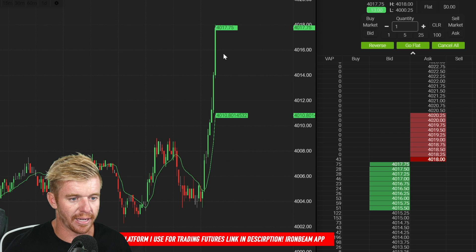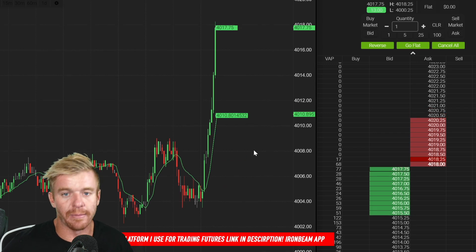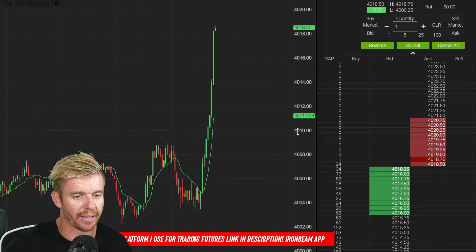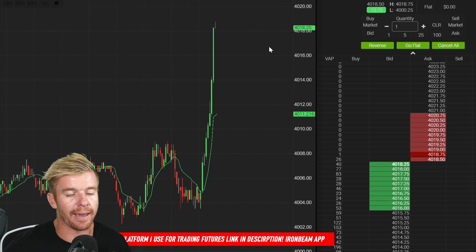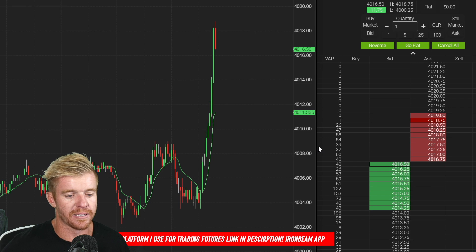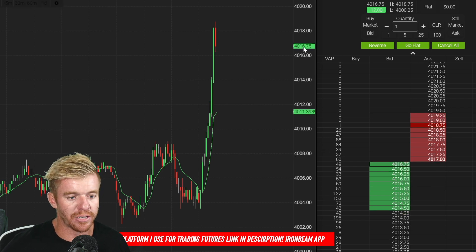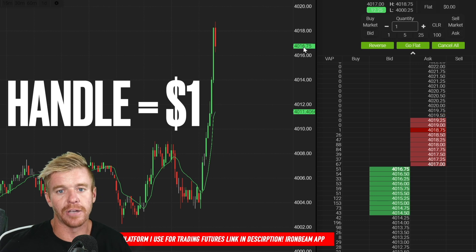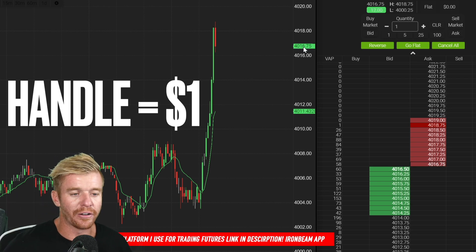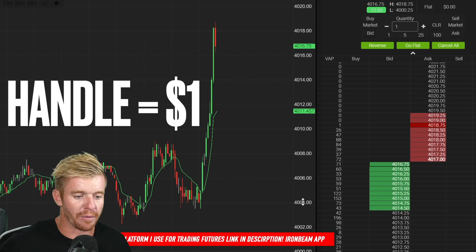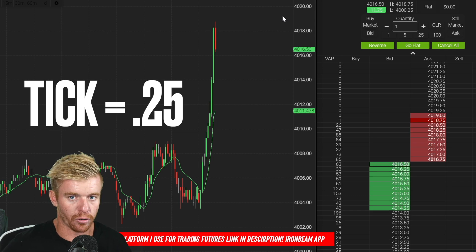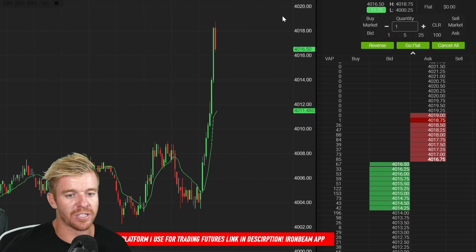When I talk about futures on the live stream, I normally just refer to the handles. I'll say I want to buy the 18s, the 12s, or the 08s — that's basically 4,000.08. A handle is basically a dollar, so if I say I'm looking to get 10 handles, that's a move from the 04s up to the 14s — a $10 move in the contract.